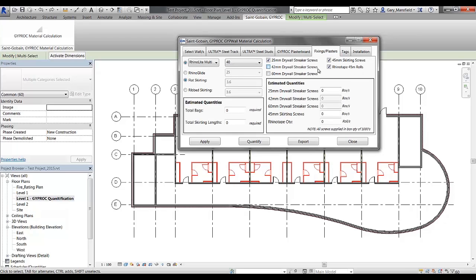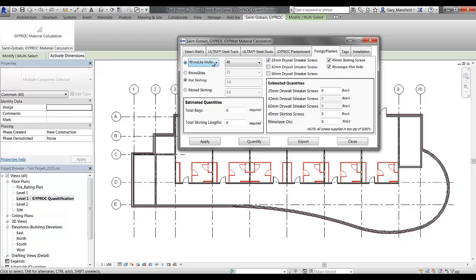Finally, we also have fixings and plasters. The fixings and plasters tab allows you to select the type of rhino light to be used, the type of skirting to be used, and also the number of drywall screws that is required for installation. Now you will notice that some of these checkboxes are ticked off by default based on selections that are made within the software.